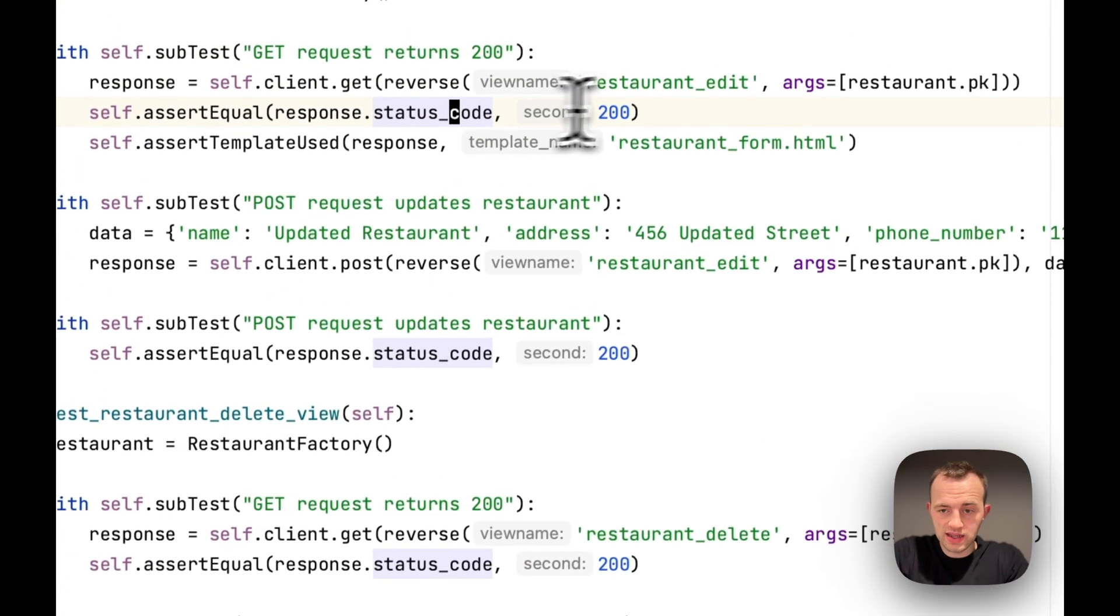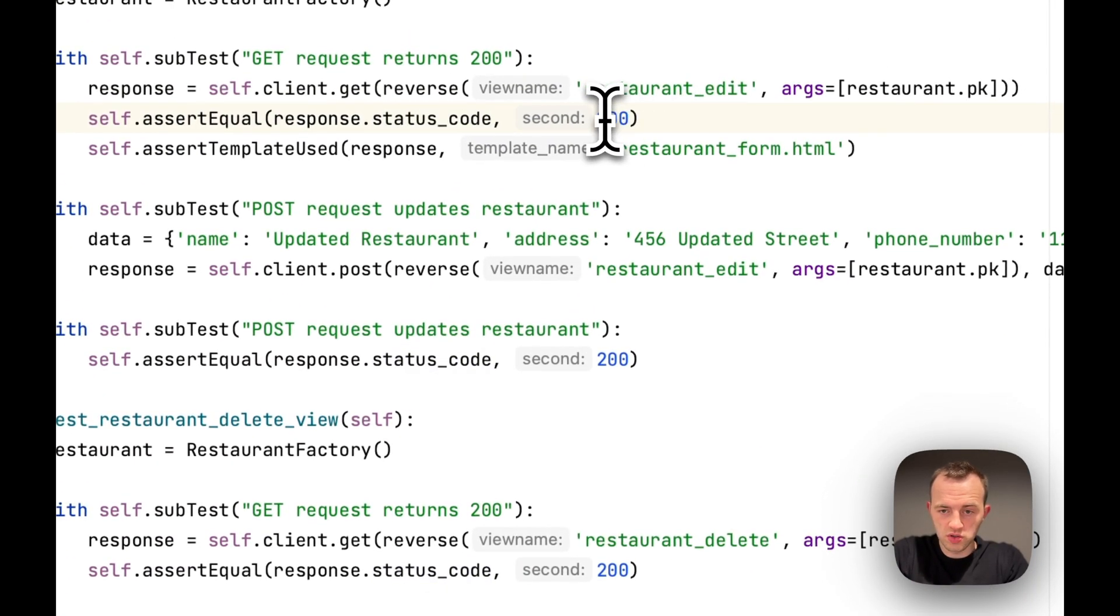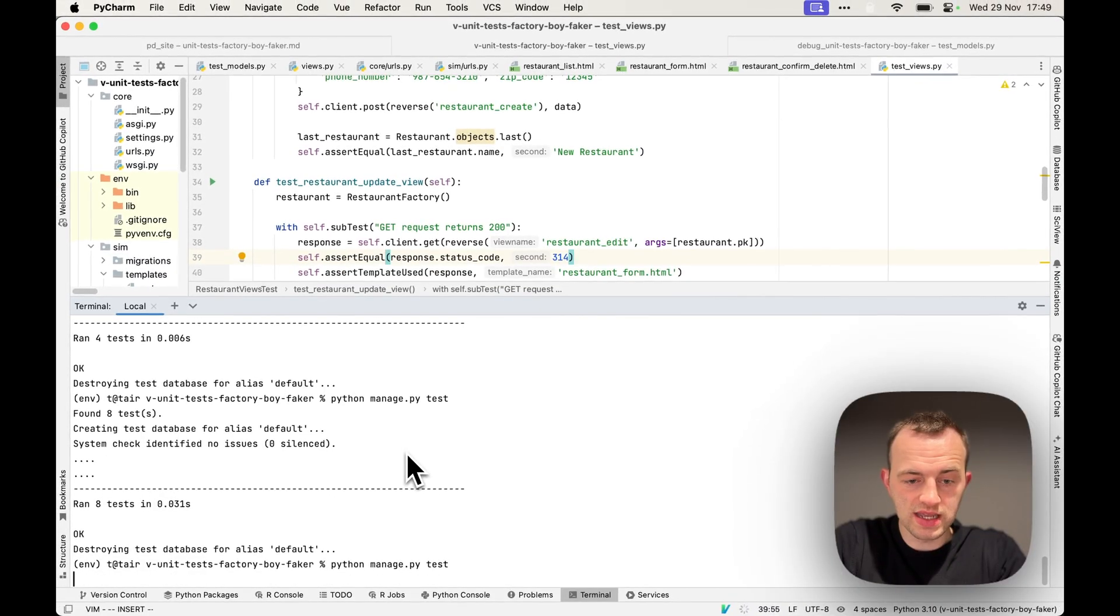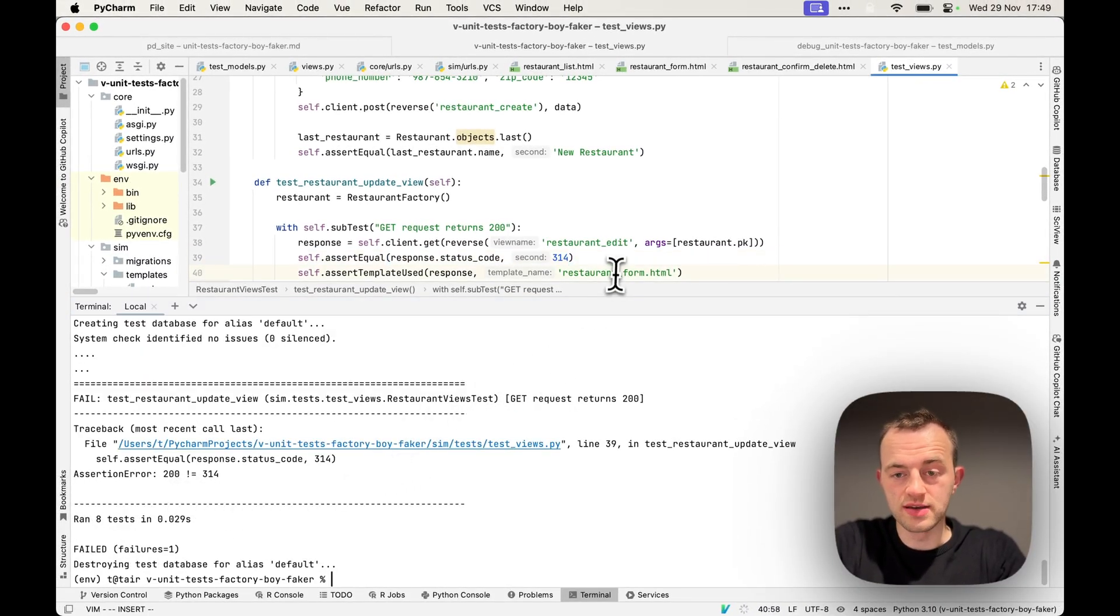And if we were to, say, introduce an error, let's say this was called 412 or 314. Run the tests again. You see, that's an error: 200 is not 314. So I hope that was really useful.